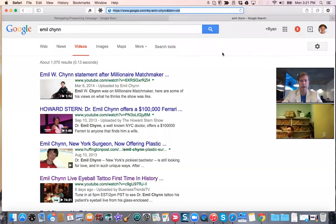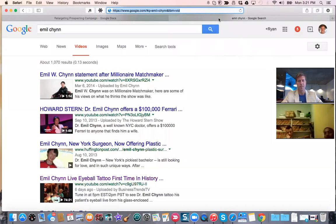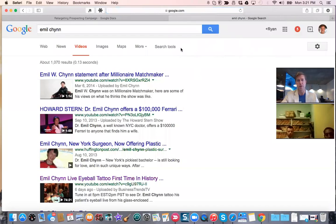Alright, Ryan here with Accelerate Marketing. I'm doing a training with Dr. Chin's office and his staff. What I want to do is make sure they understand exactly how to get reviews on their smartphone, because ultimately that is what's going to help them get more patients, more customers, more clients. So I'm going to show you why this is important first.